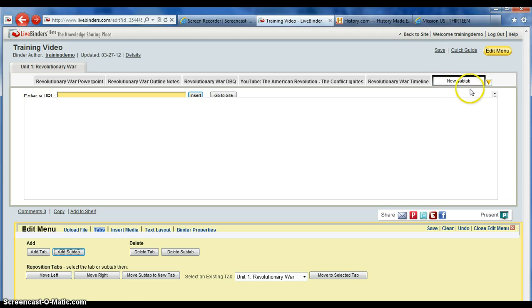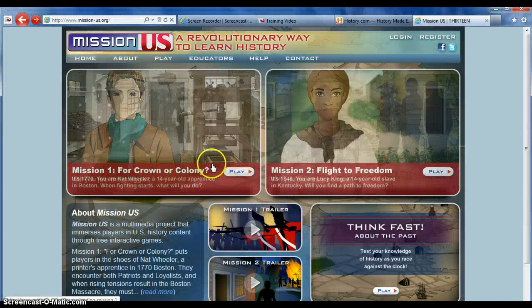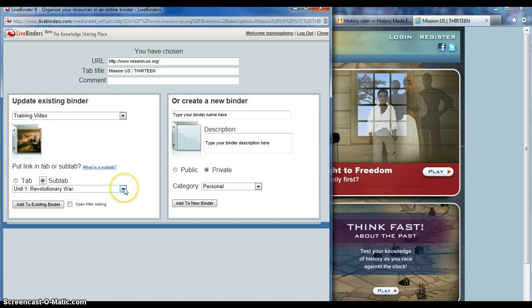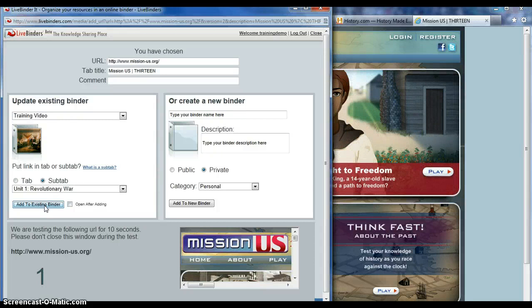I go to the site that I want to add. In my favorites, I click on LiveBinderIt. A new window pops up. Double-check to ensure you're in the right binder if you have more than one binder. And I want to create a subtab under the Unit 1 Revolutionary War. Close that out once the countdown is finished, then go back to your binder.